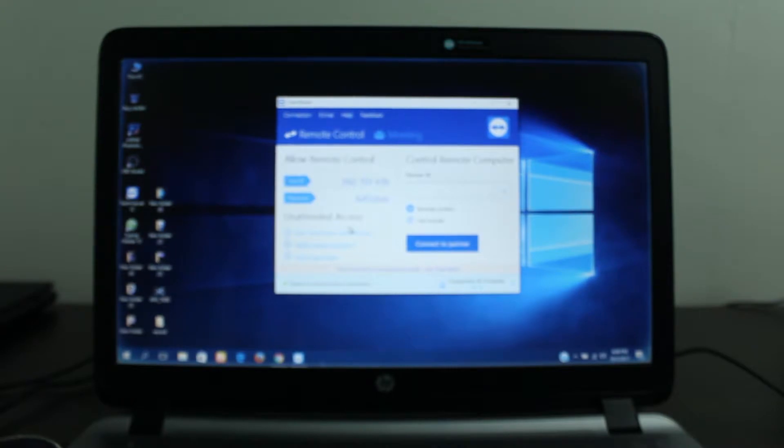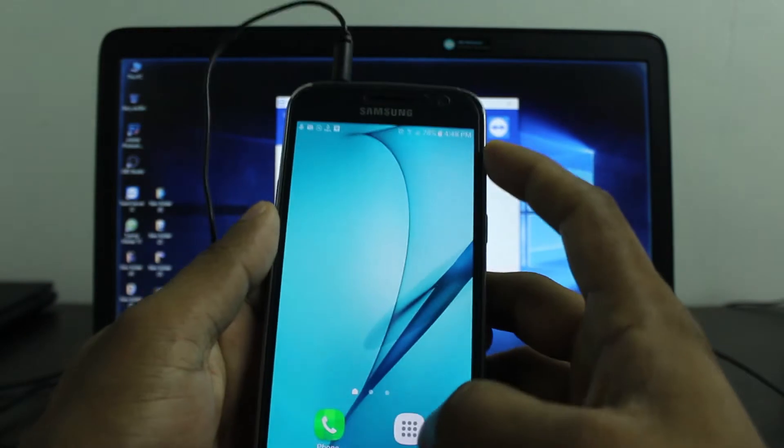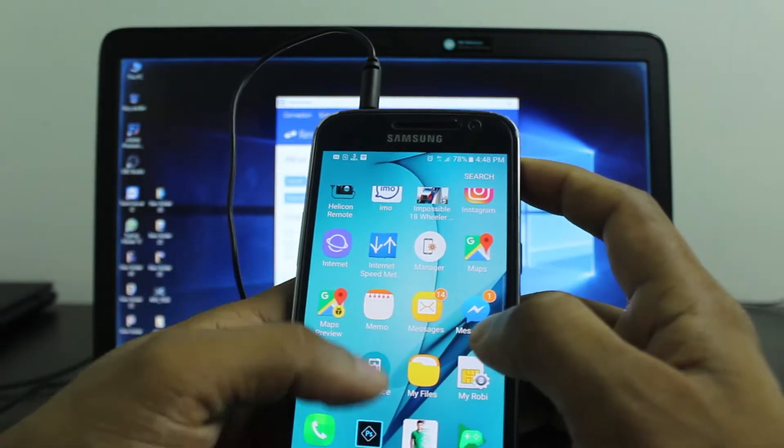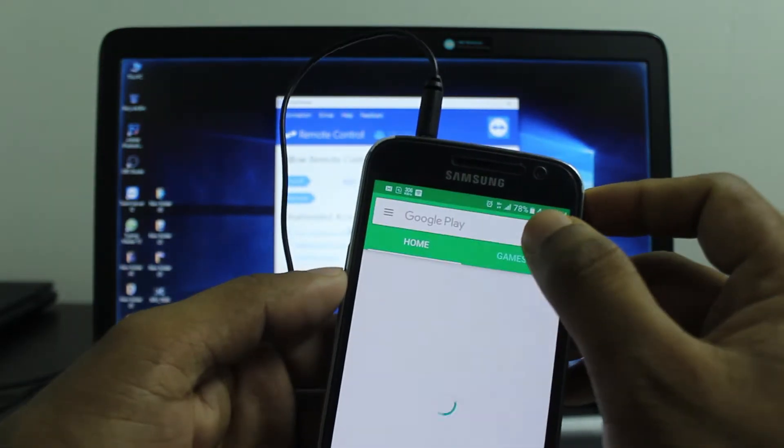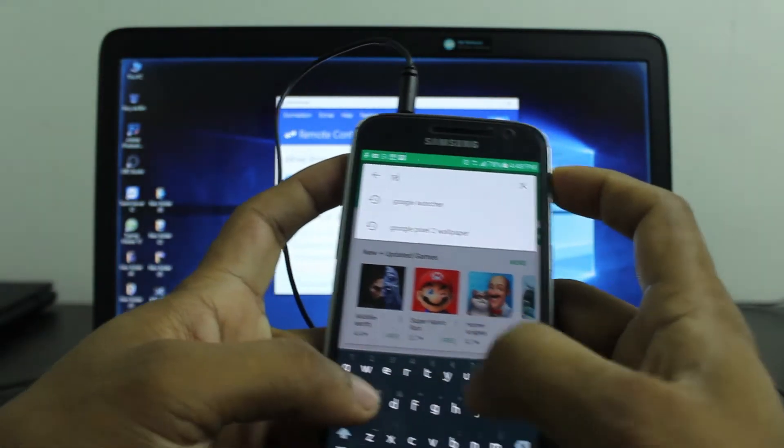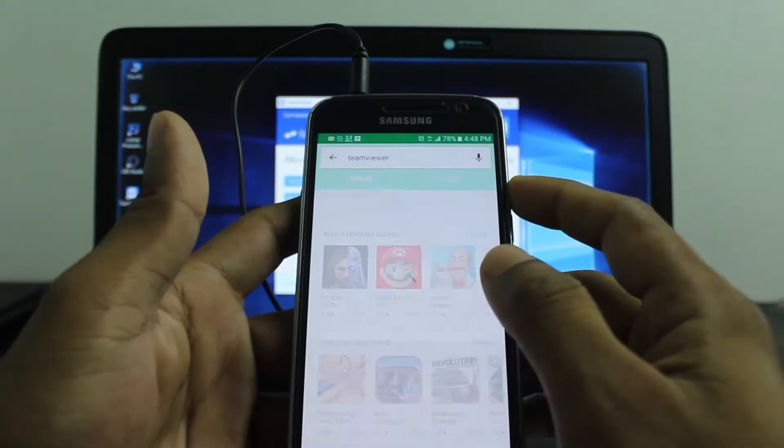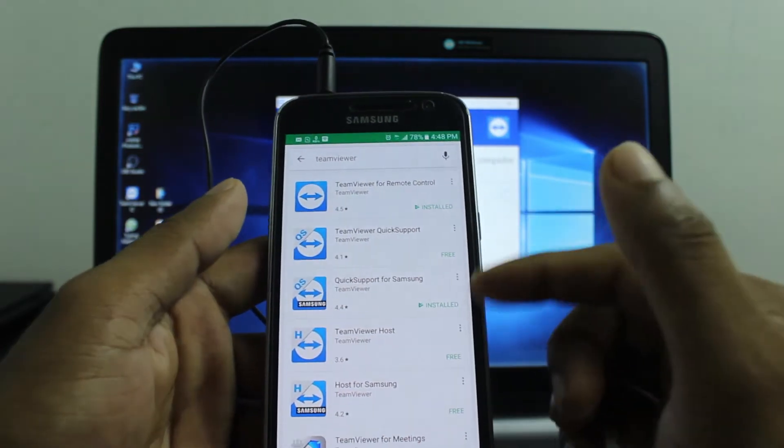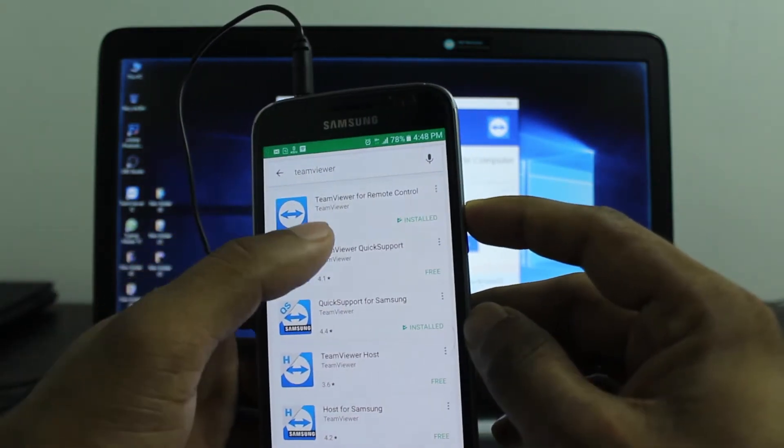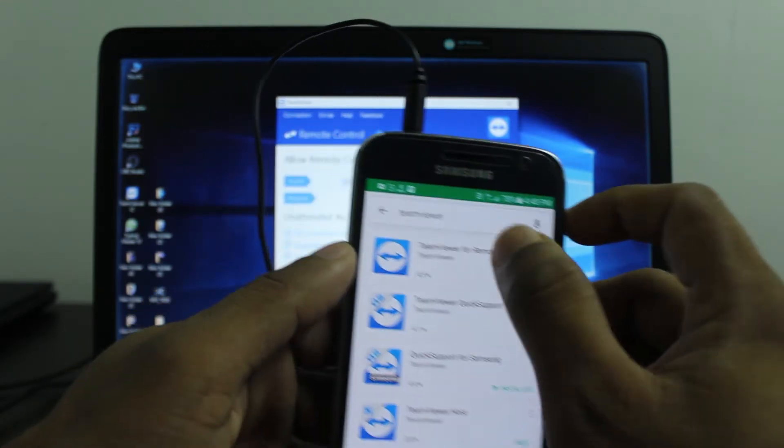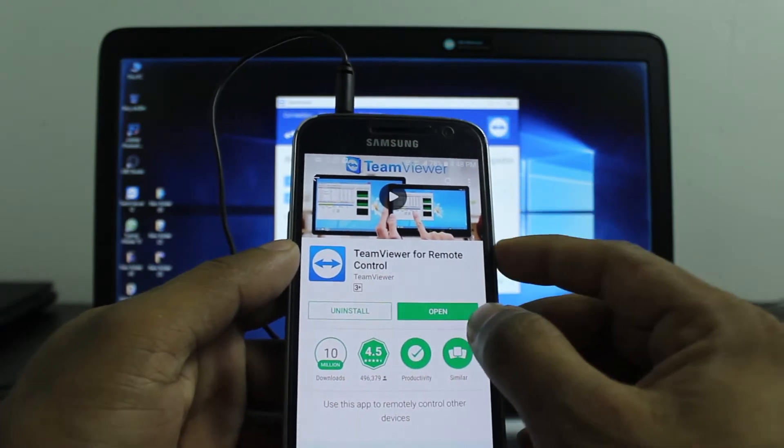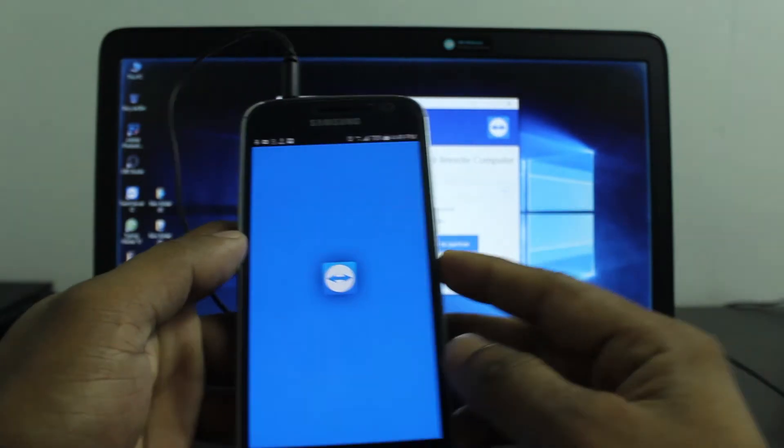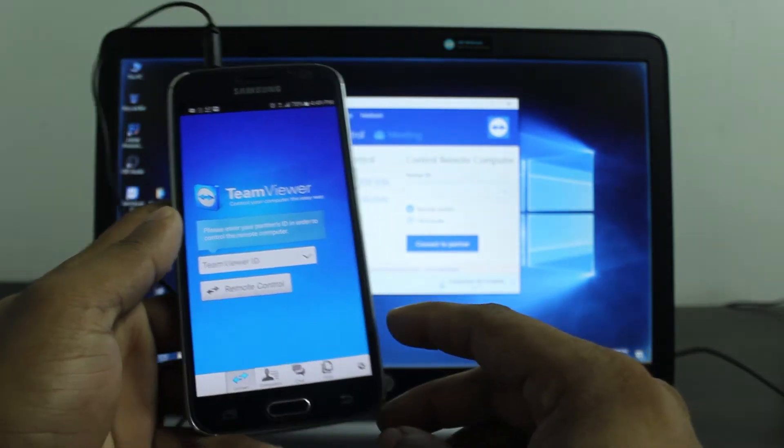You also need another application for your Android device. Just go to your Play Store and search for TeamViewer. As you can see, there are lots of TeamViewer applications, but you need just TeamViewer remote control. Just download it. I've already downloaded it, so I'll open it. As you can see, TeamViewer launches.